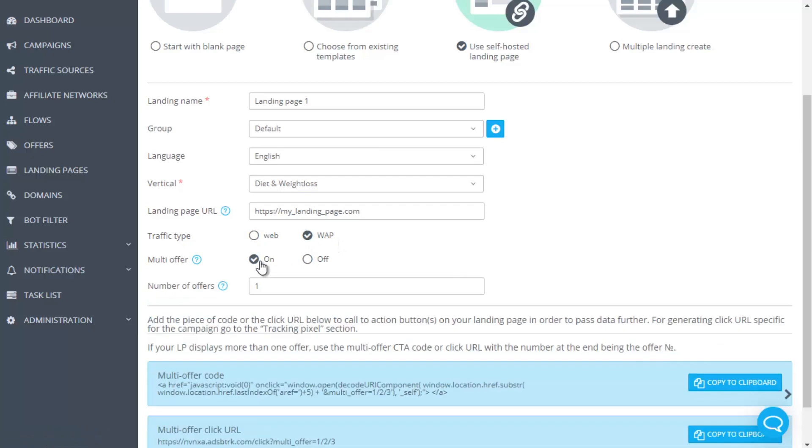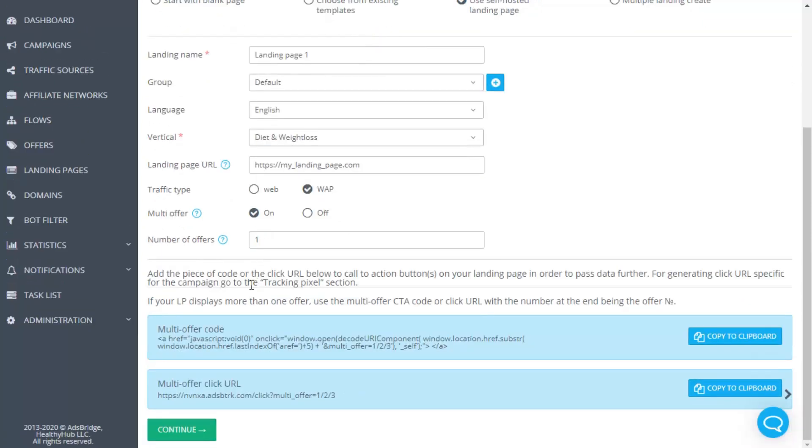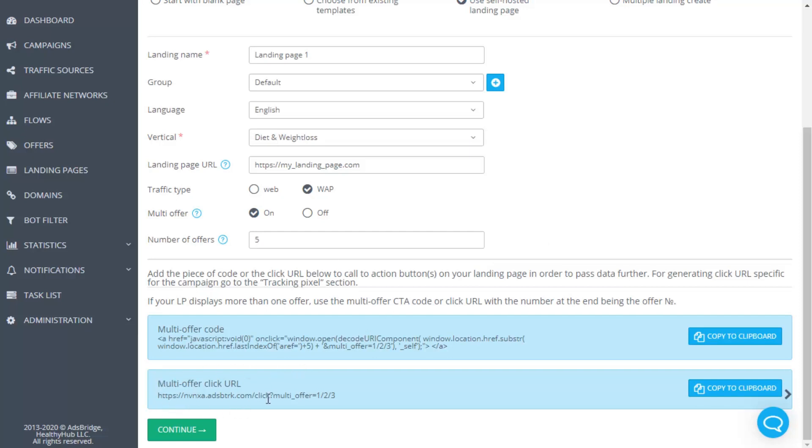If there are several CTA buttons on your landing page, each of them leads to a different offer, then click multi-offer on and indicate the number of offers. In this case, place multi-offer click URL on the buttons of your landing page, such as your campaign domain slash click question mark multi underscore offer equals 1,2,3 depending on the order of adding this or that offer to a campaign. Also, when adding a landing page to a campaign, don't forget to remove the checkbox direct link.